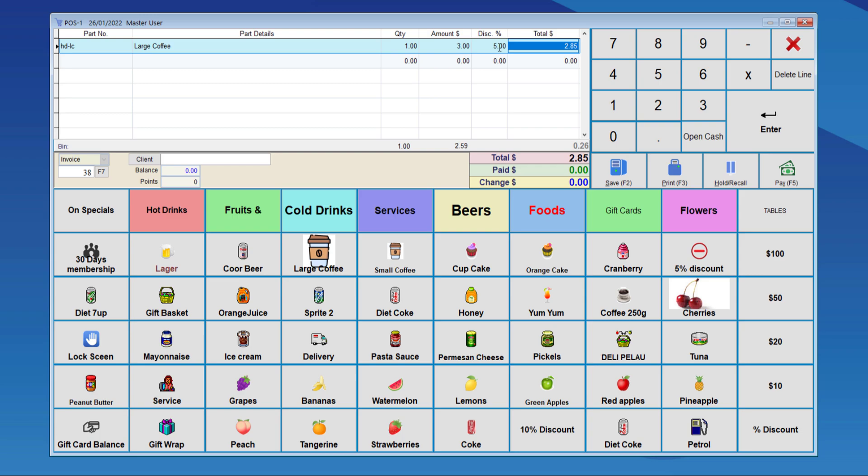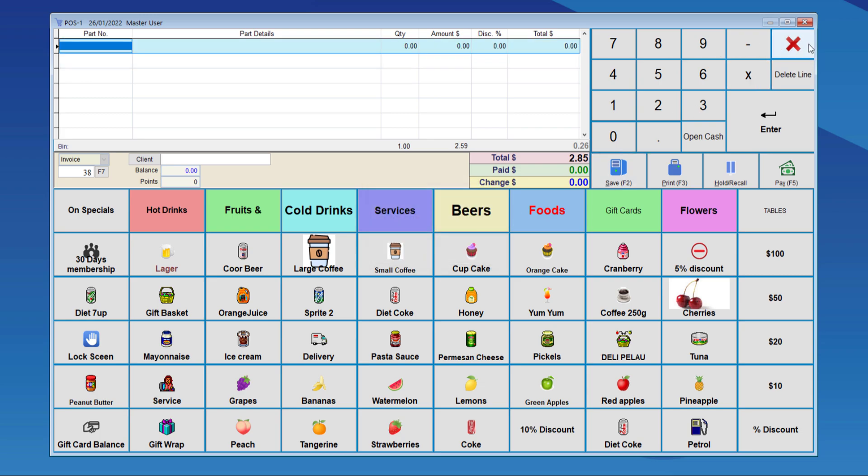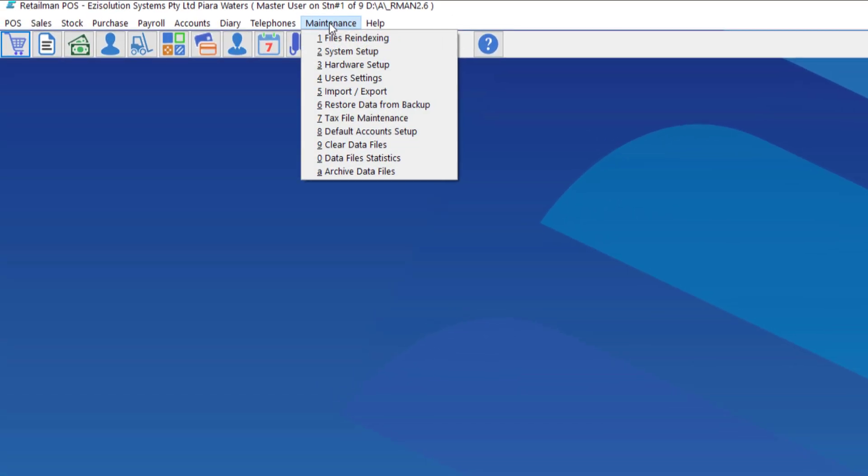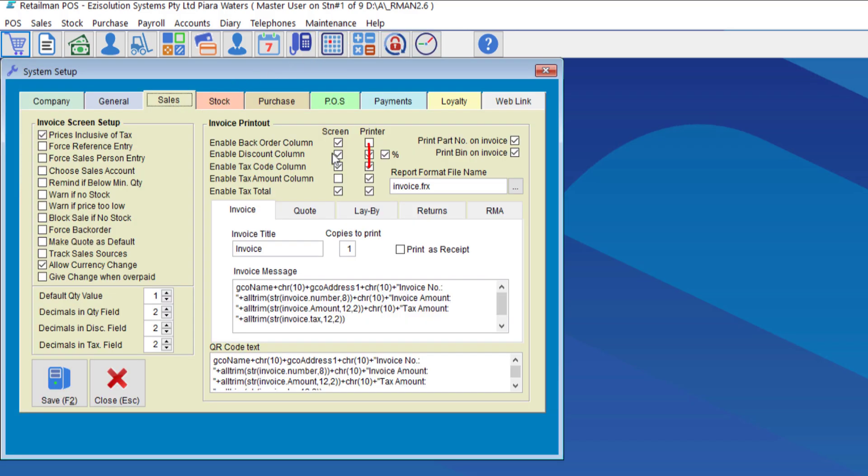The other way is choosing the item discount as a value instead of a percentage, which means from the total amount, an exact amount can be deducted. To do the amount discount, we have to go to maintenance, system setup, the sales tab, and we choose enable discount column. We untick the percent.